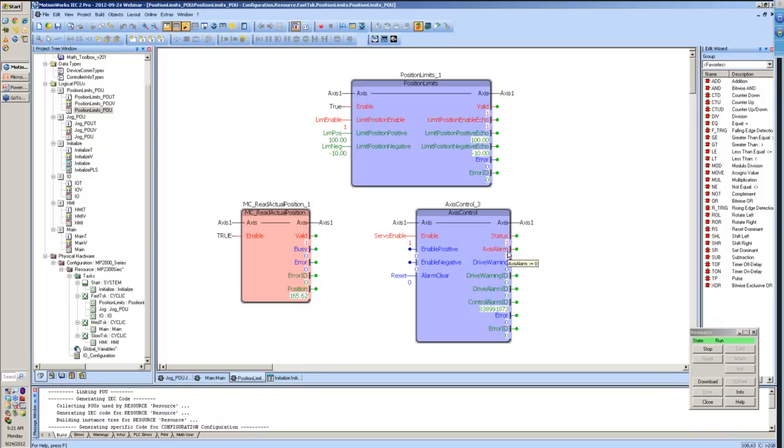Again, when we hit the limit, it's going to come to a stop as soon as it hits that limit once we have that function enabled.